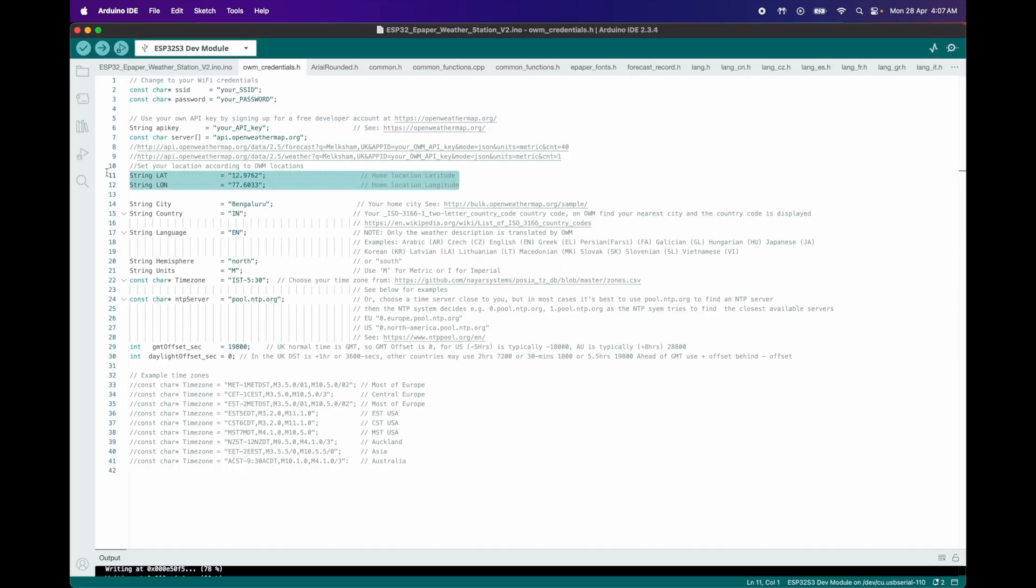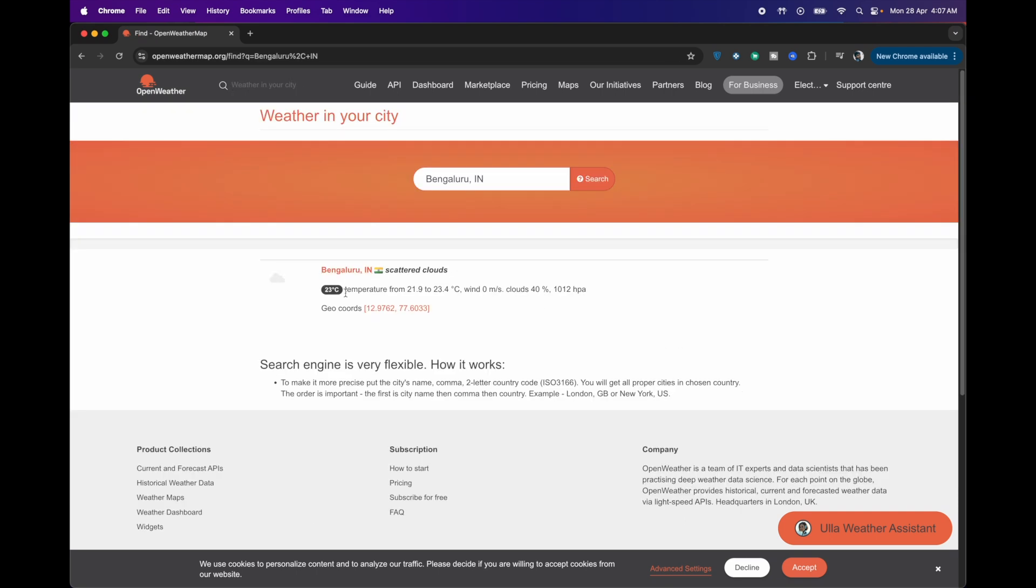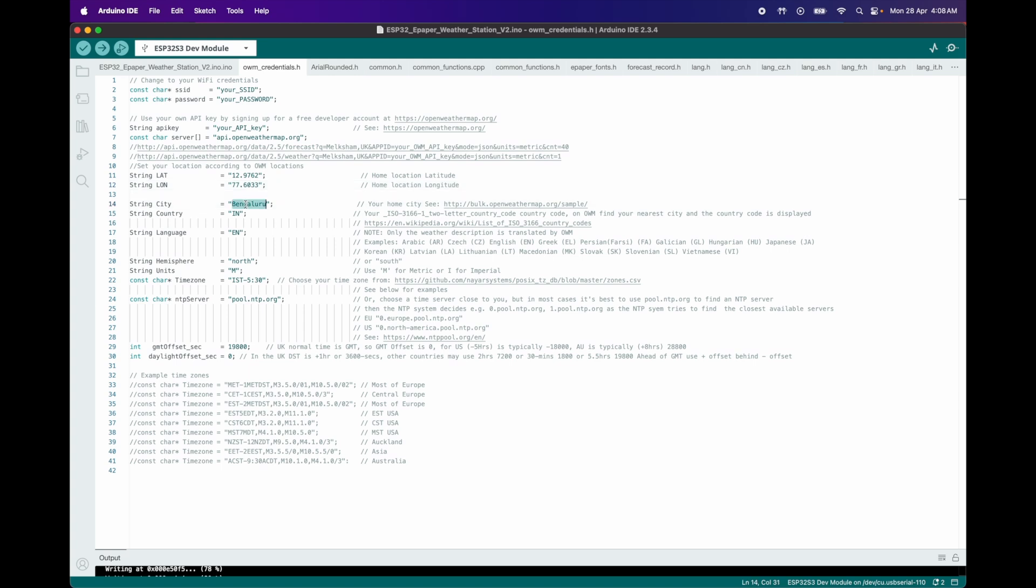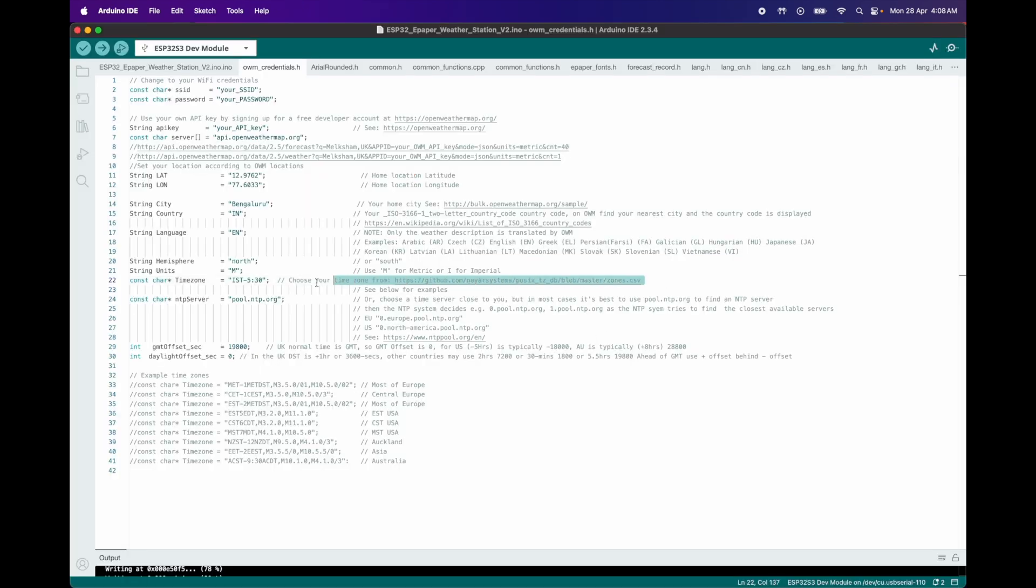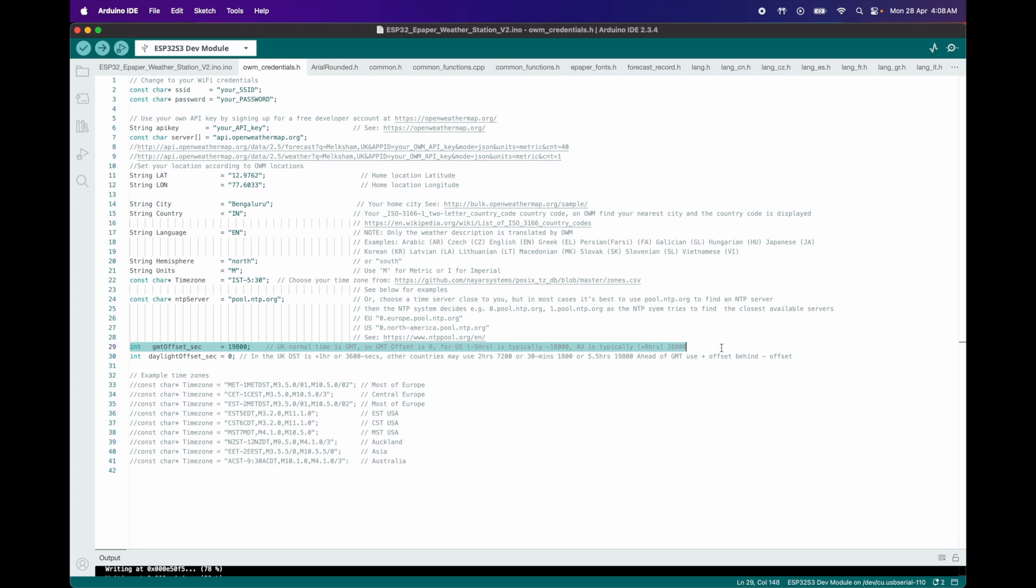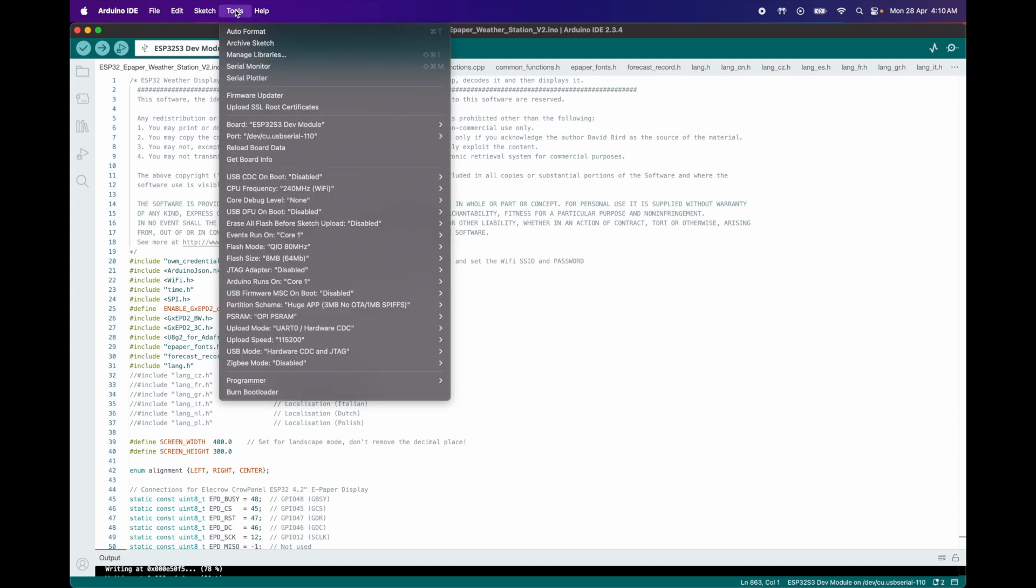Latitude and Longitude: acquire your city's geo-coordinates from Open Weather Map as demonstrated here. City Name and Code: replace Bengaluru with your city and find the unique city code from the Open Weather Map as shown here. Time Zone Configuration: set your time zone IST 530 and use GMT offset seconds as 19,800 for IST because it is UTC plus 530 or adjust based on the example time zones provided here.